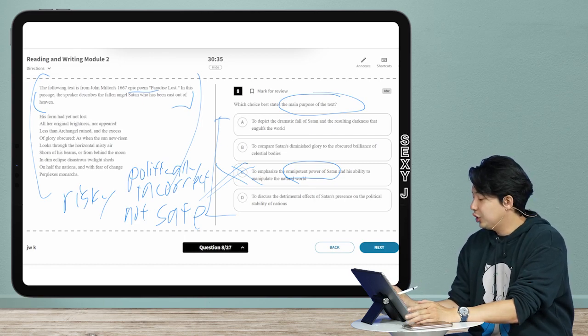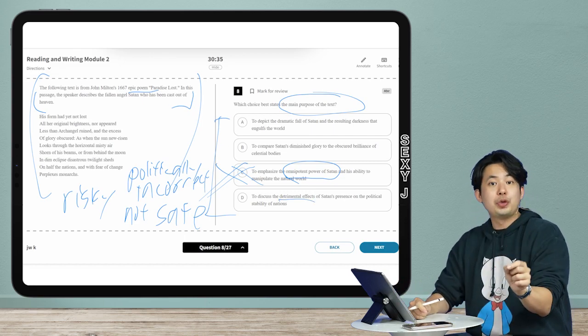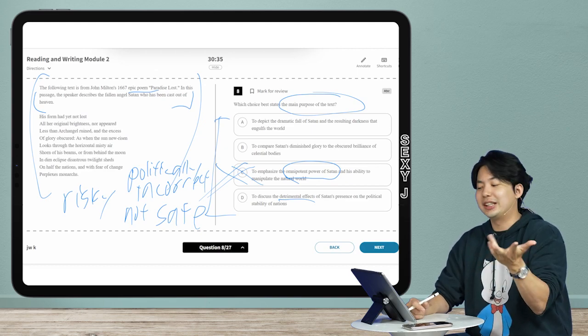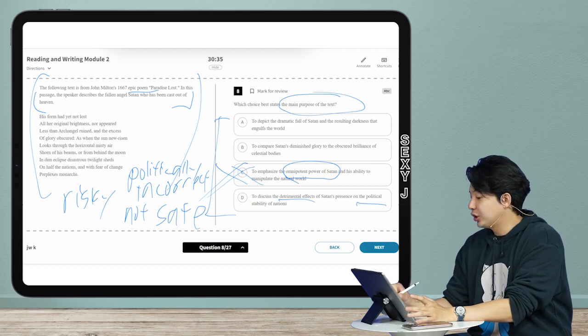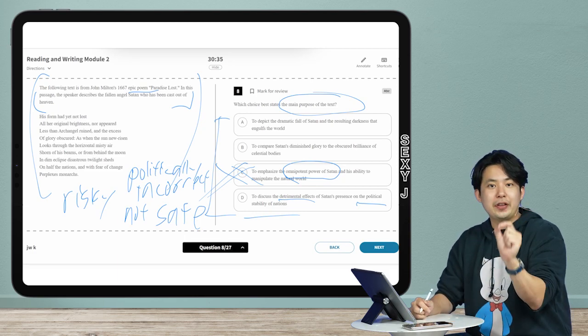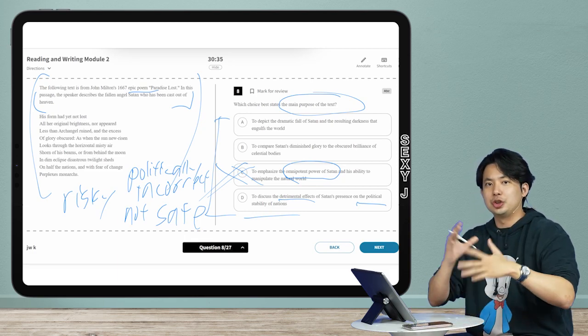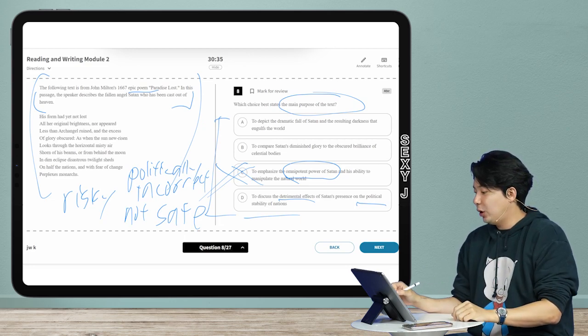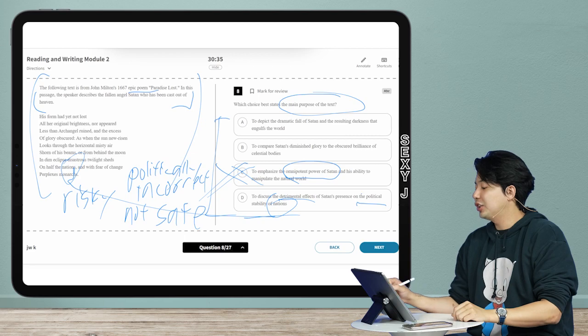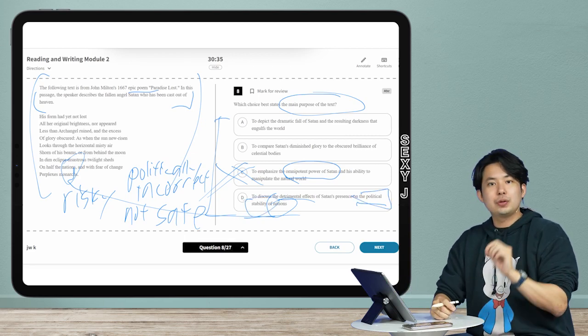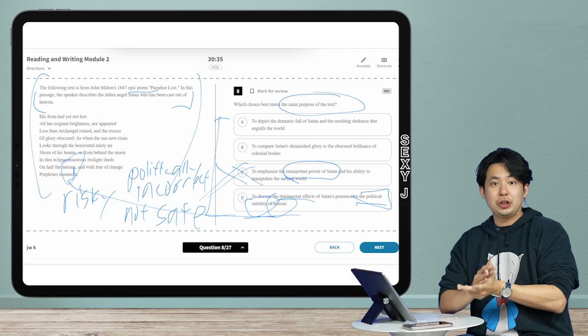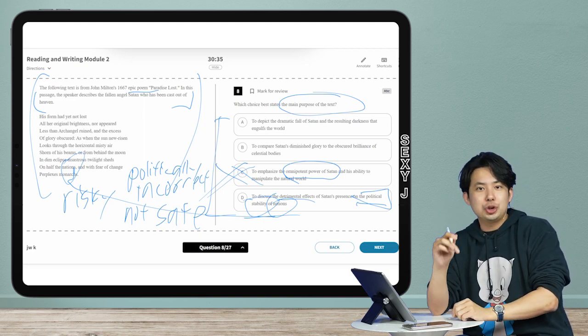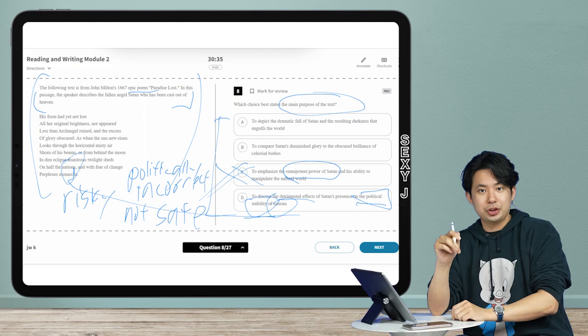And this one: detrimental. That's very important vocab you guys should know - detrimental means harmful. But political stability of nations? You guys can probably guess here, right? You guys are used to finding the traps. They put that there just because the word nations is right here. But political stability - this is the phrase I want you guys to think about. I want you guys to put pressure on the words.